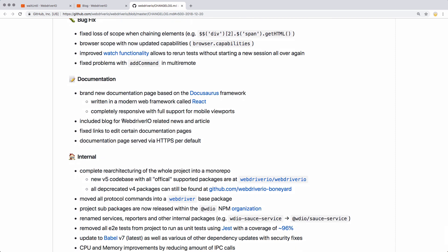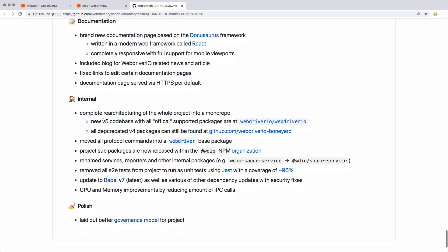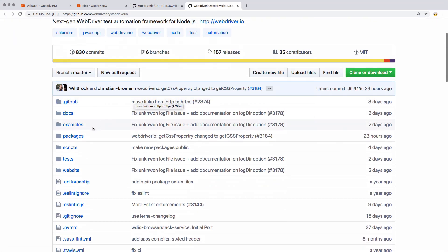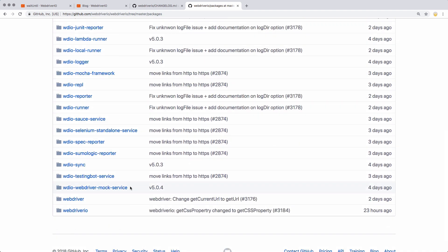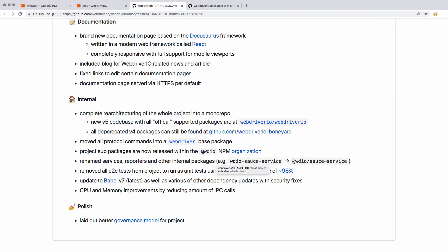Got new documentation, got a blog out there. It's now a single repo for all of the packages. If you look inside, all the official packages are kept inside this single mono repo. It makes it a lot easier to maintain, and it's helpful for knowing what's officially supported and what isn't. They also have an @WebDriver.io NPM organization. That's going to be nice for installing official packages — if it doesn't start with @WebDriver.io, then you know it's not an official package. Might help with security as well.